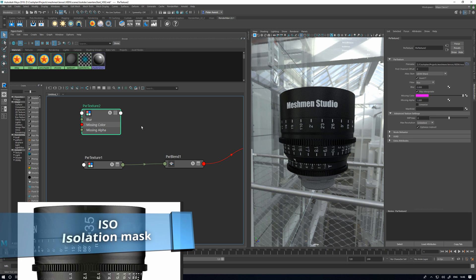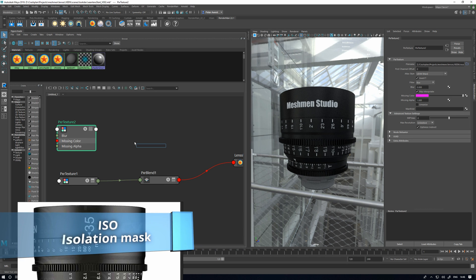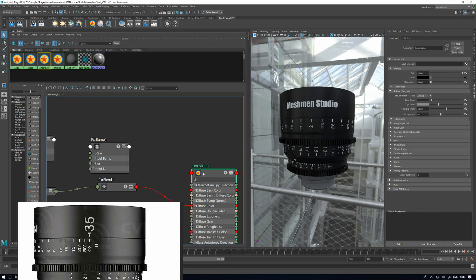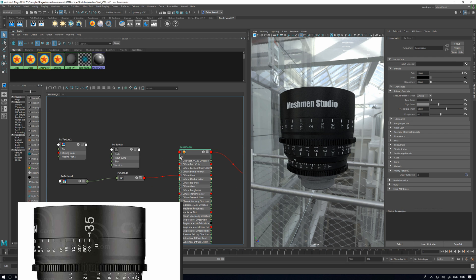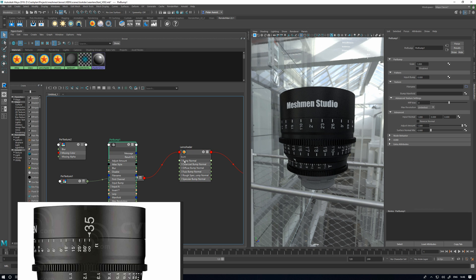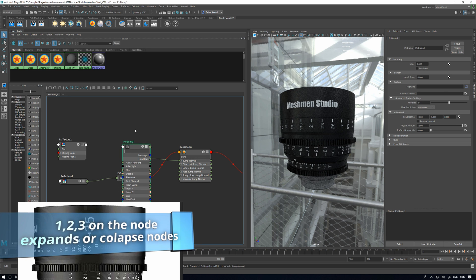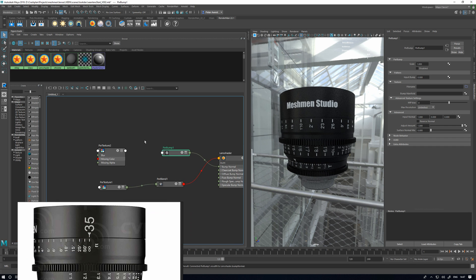We want bump normal — the bump normal is going to apply bump to all the effects. So result normal into bump normal. There we have the first step of that.